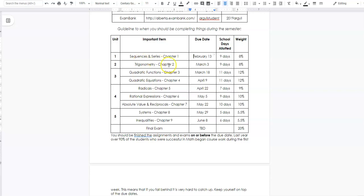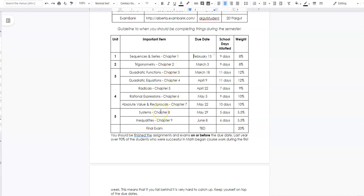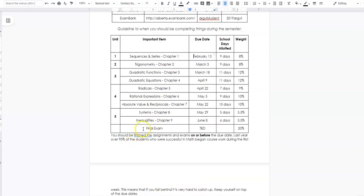In Math 20-1 we go through all the chapters in order — chapters 1 through 9 — so just follow them through sequentially, nothing too confusing there. There is a mandatory final exam; I'm not sure of the date yet but I'll post it as soon as I know, and it is worth 20% of your grade.